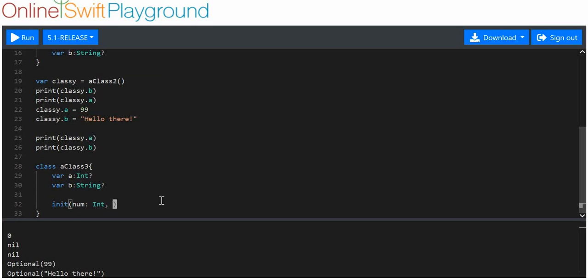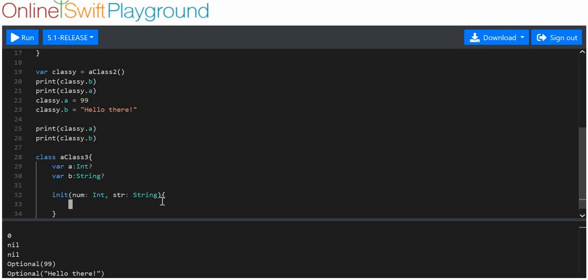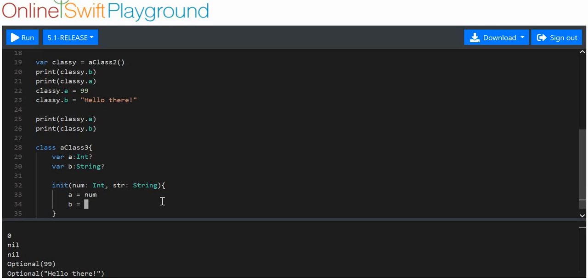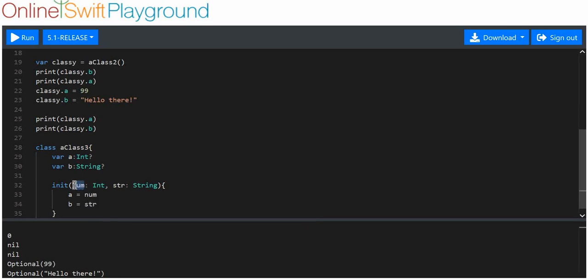We'll put 'str' which should be short for string, and we want it to be of type String. Inside the initializer, we say that 'a' is equal to 'num', and 'b' is equal to 'str'. But what if we decided that instead we named both arguments 'a' and 'b' to match the property names? What do you think would happen?